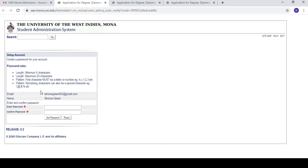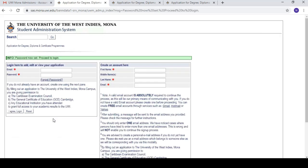After verifying the email address, I can see my name and email address displayed. Now I'm going to set up a password — I'll type in my password, confirm it by typing the same thing twice, and then set the password. My password is now set and I'm ready to proceed. It says 'Password is now set — proceed to login.'